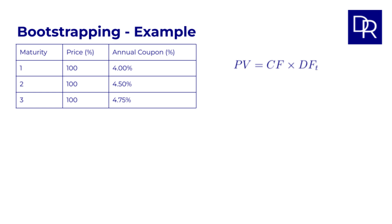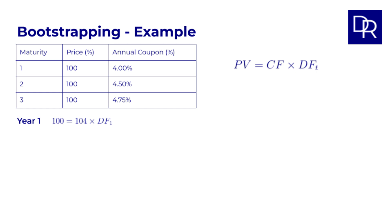Year 1. Using the simplified PV formula with the discount factor PV equals cash flow times DF1. PV is the price of the bond, so we have 100 equals the cash flow after one year for this bond, which is a coupon of 4, plus the repayment of principal of 100. So 104 times the discount factor for cash flows in year 1, which is DF1. So 100 equals 104 times DF1. Hence DF1 equals 100 divided by 104 equals 0.9615. So we have our first discount factor.